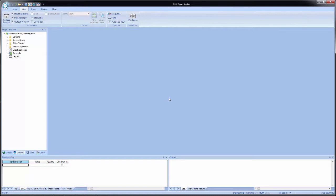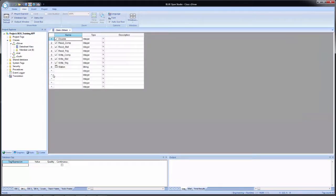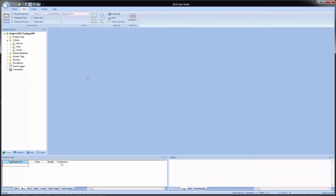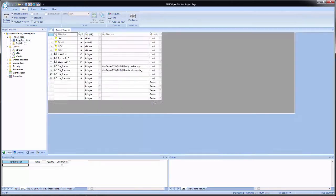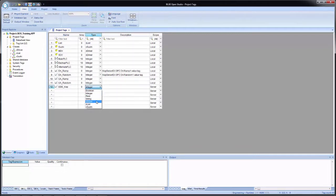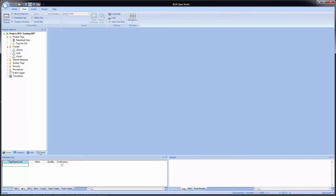We'll now configure two DDE communication worksheets. The first will be to KepServer. First I will need to add a new member to our driver class, so I will go to the global tab, expand classes, and open the datasheet view for the C driver class. At the bottom, I will add a CONN name and leave the type at integer. Now I will open my project tags database and add a new tag called DDE underscore KEP, set the data type to C driver, and set the scope to local.